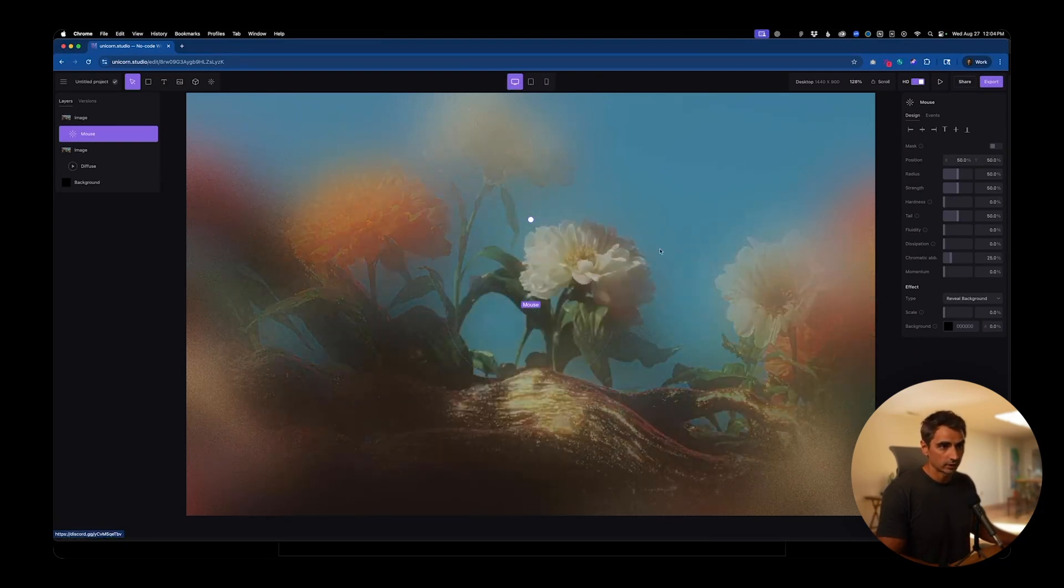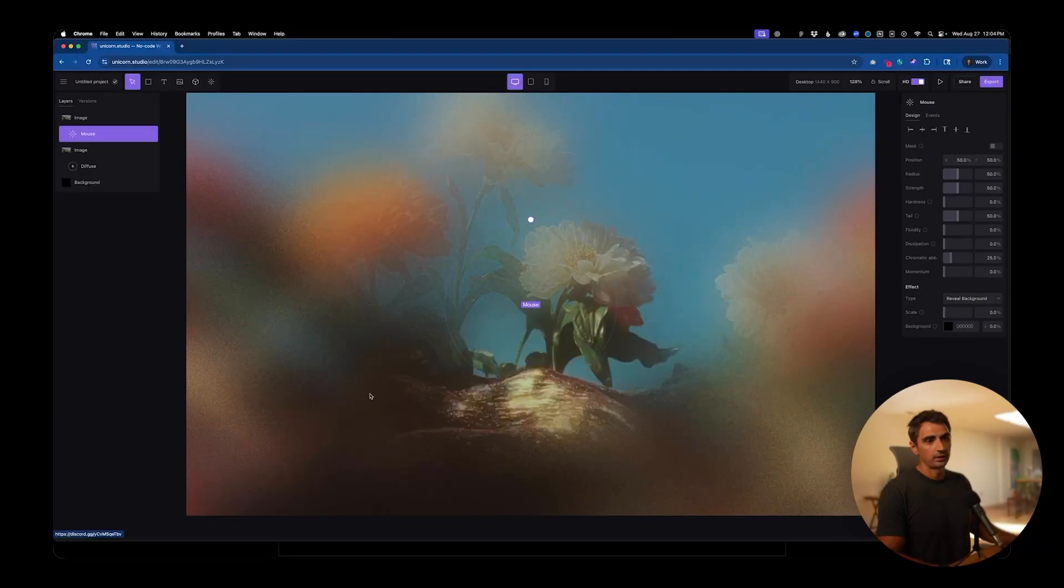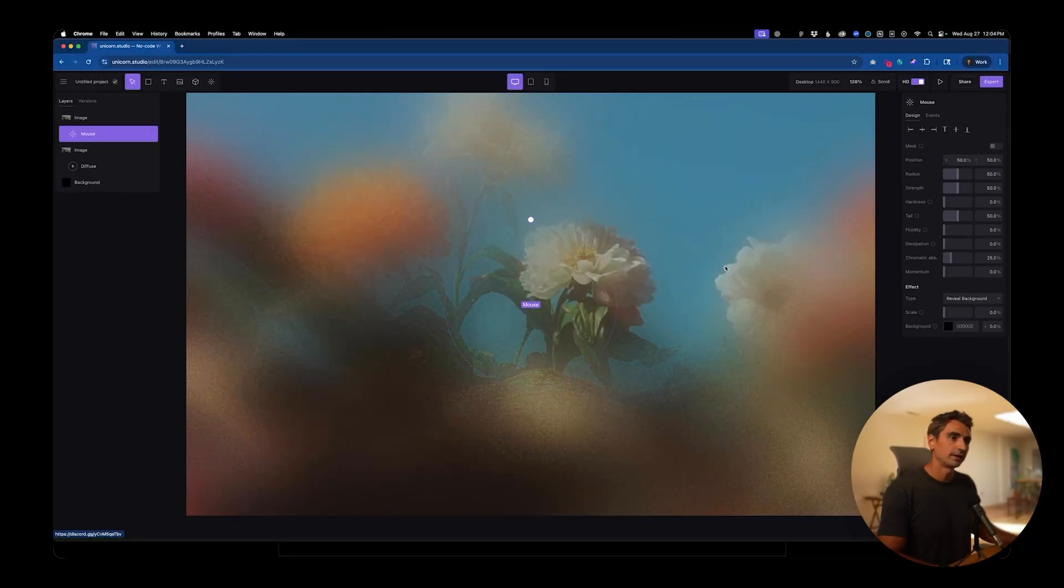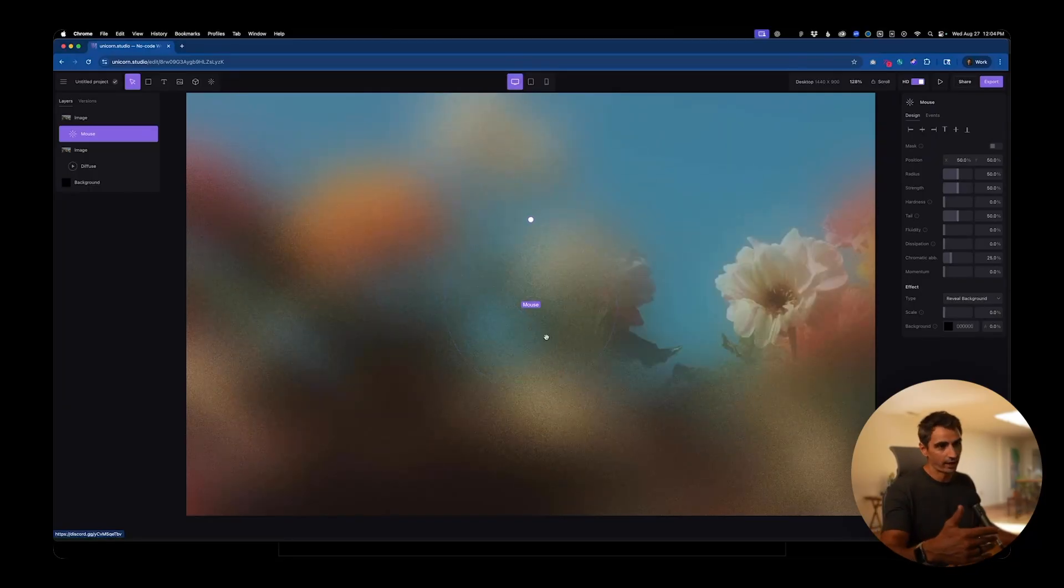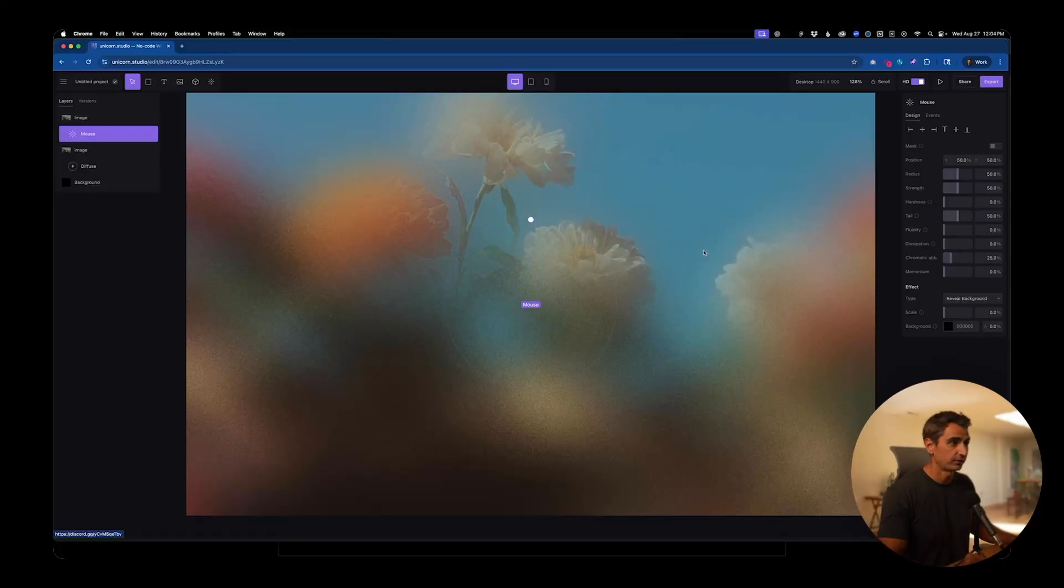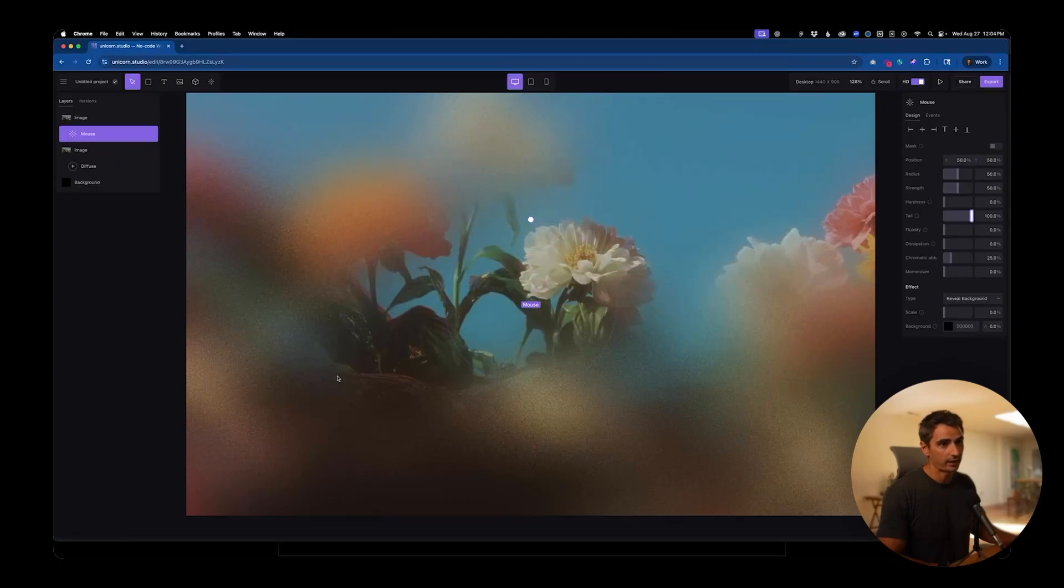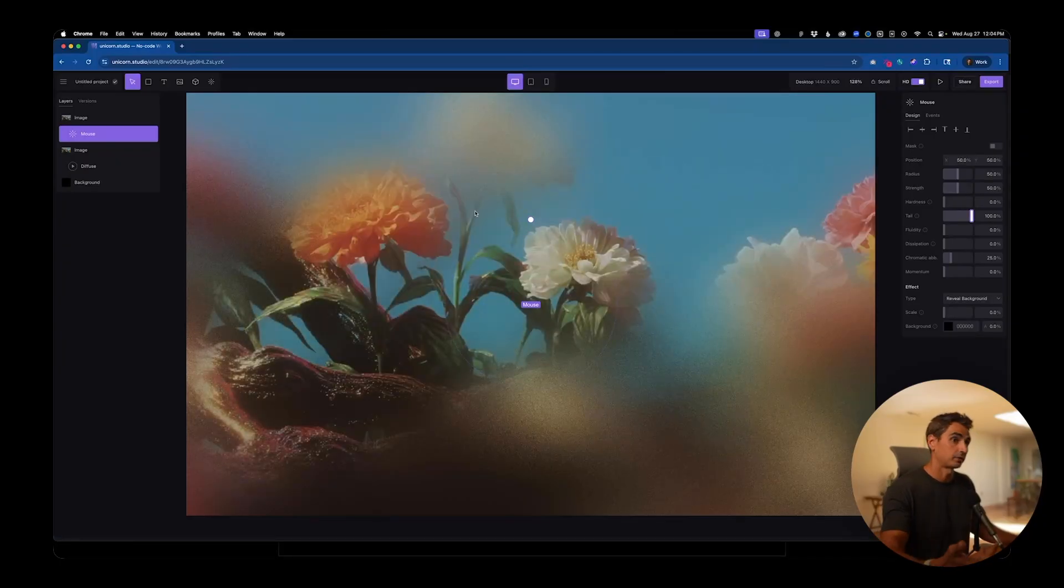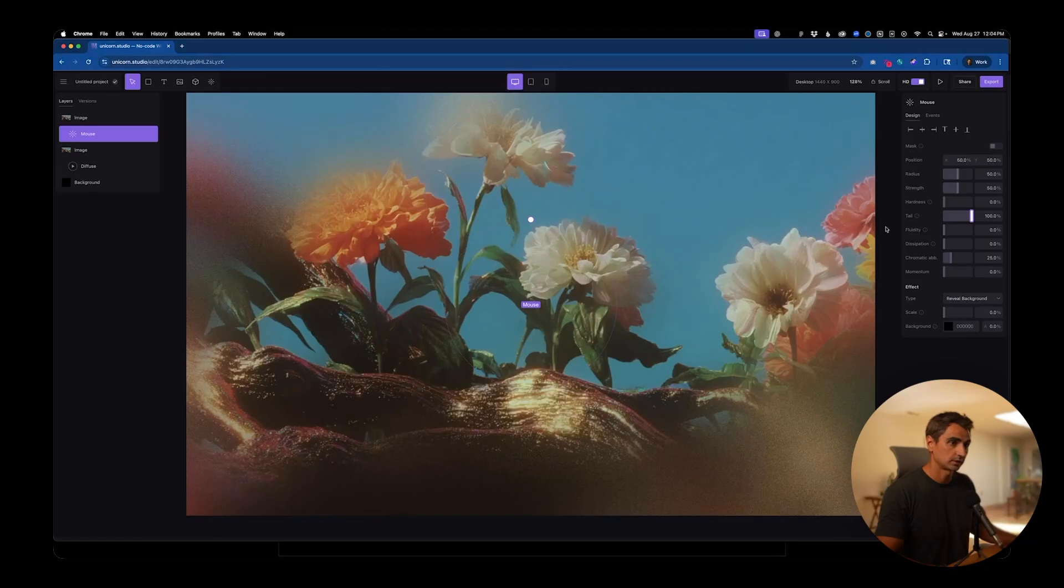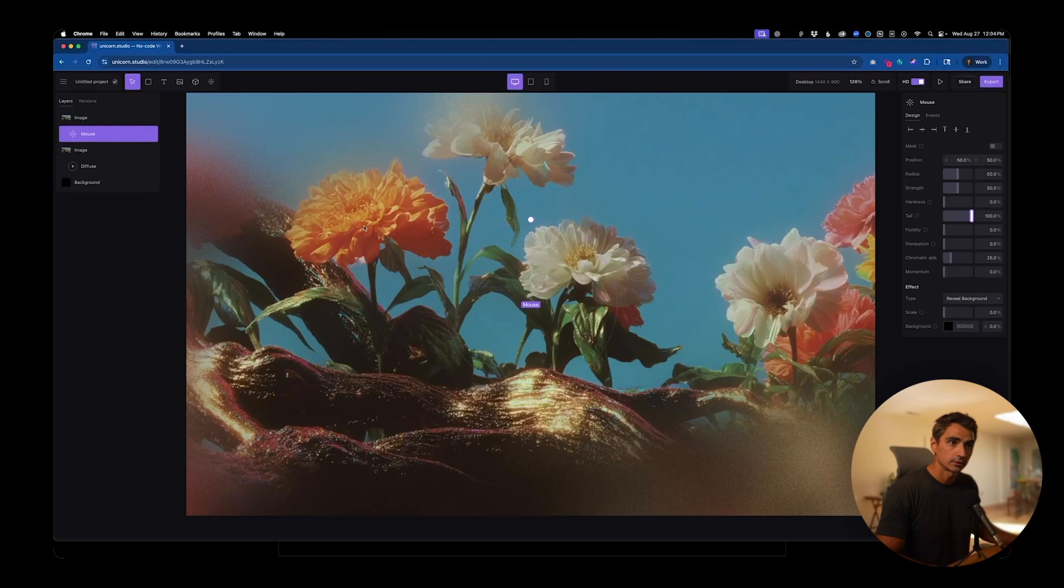So now we're getting pretty close. The issue we're having here is that it's fading away as I move and going back to 100% with the mouse effect. So to fix that, we just need the tail to stay at 100%. And that way it never goes back to where it was. You can see as I'm hovering over that stays removed and it stays pretty soft.